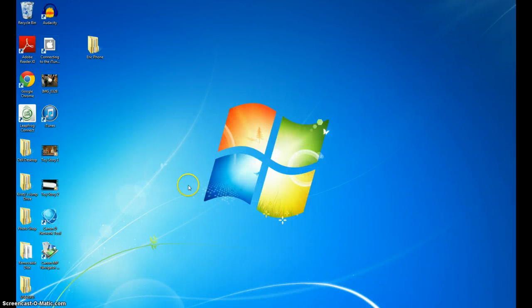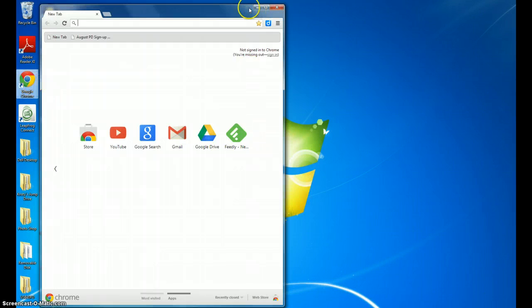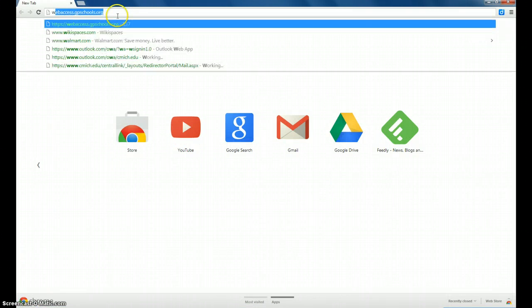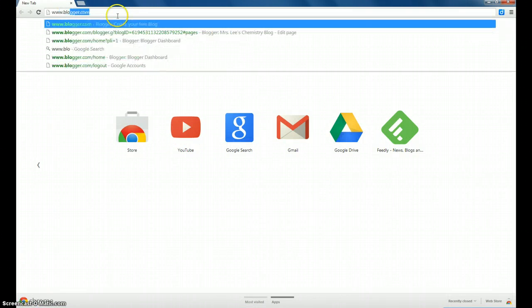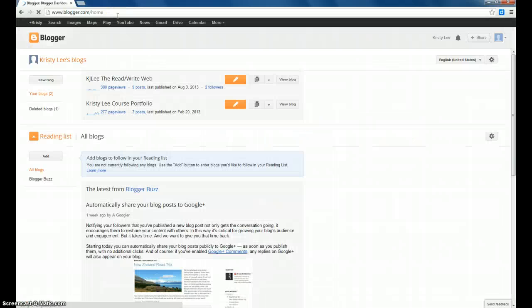In order to set up your class blog, the first thing you'll do is open up a Google Chrome web browser. The site we'll be using is blogger.com, which is housed by Google.